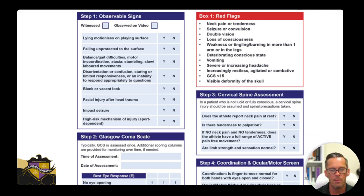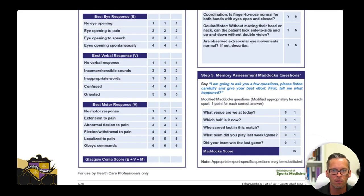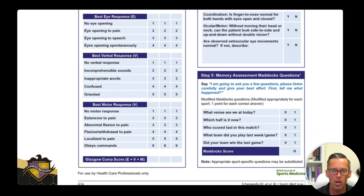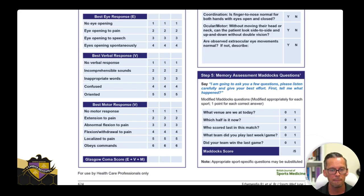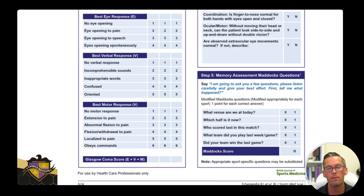Red flags to identify for emergency assistance include neck pain and tenderness, seizures, double vision, loss of consciousness, weakness and tingling in more than one arm or both legs, deteriorating conscious state, vomiting, severe or increasing headache, increasingly restless or agitated or combative behavior, Glasgow Coma Scale less than 15, and any visible deformity of the skull. Typically, vomiting once is okay, vomiting twice is not so good, vomiting three times is an emergency — though that's a generic rule of thumb, and nobody will chastise you for calling EMS if somebody is vomiting after a head injury.